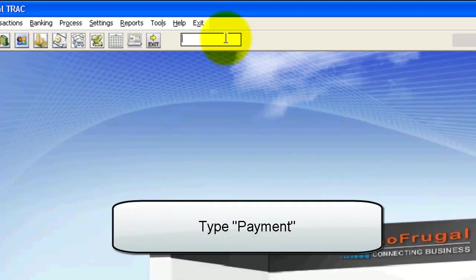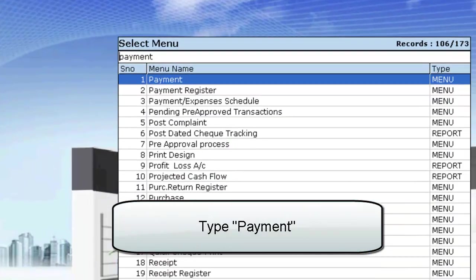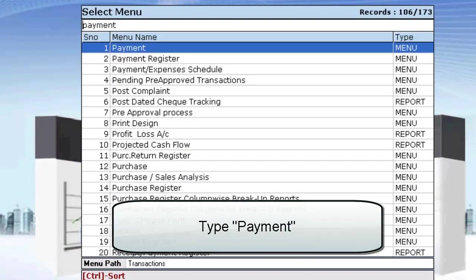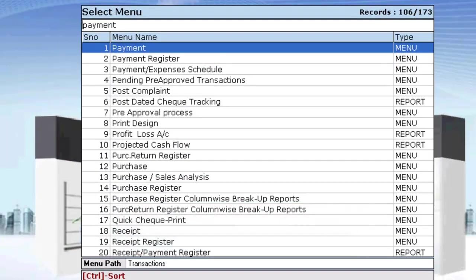In the menu search, type Payment and select Payment.